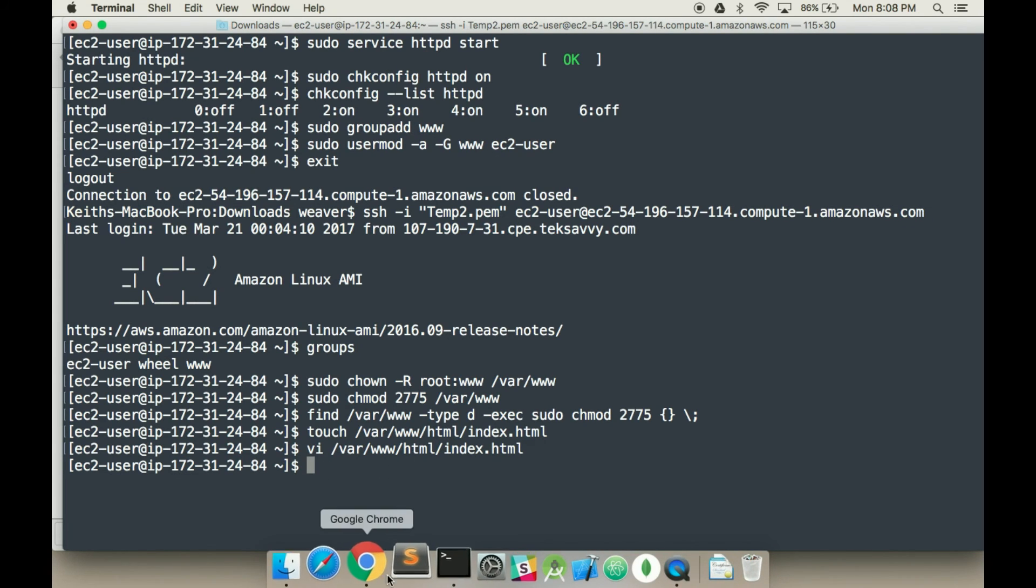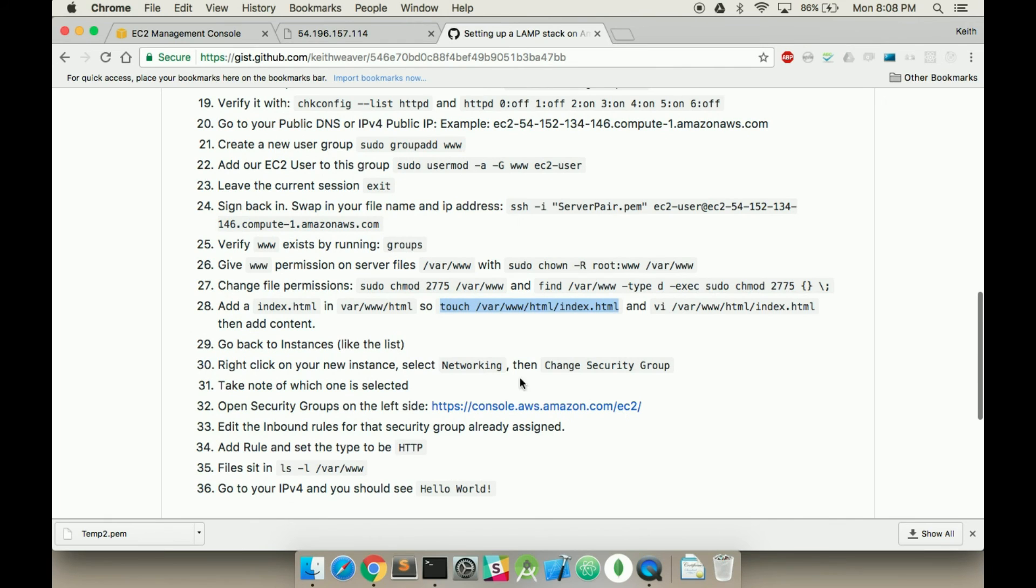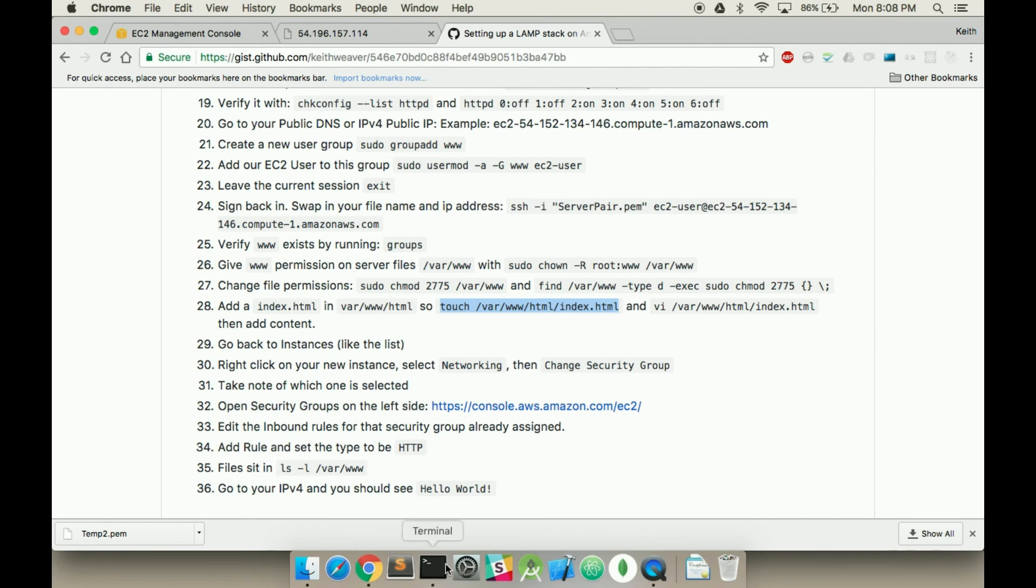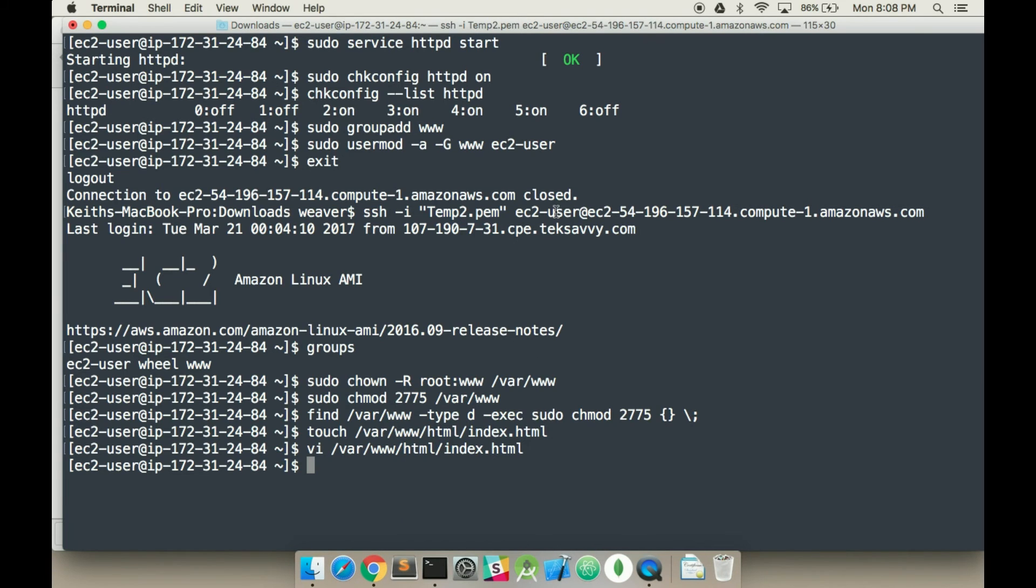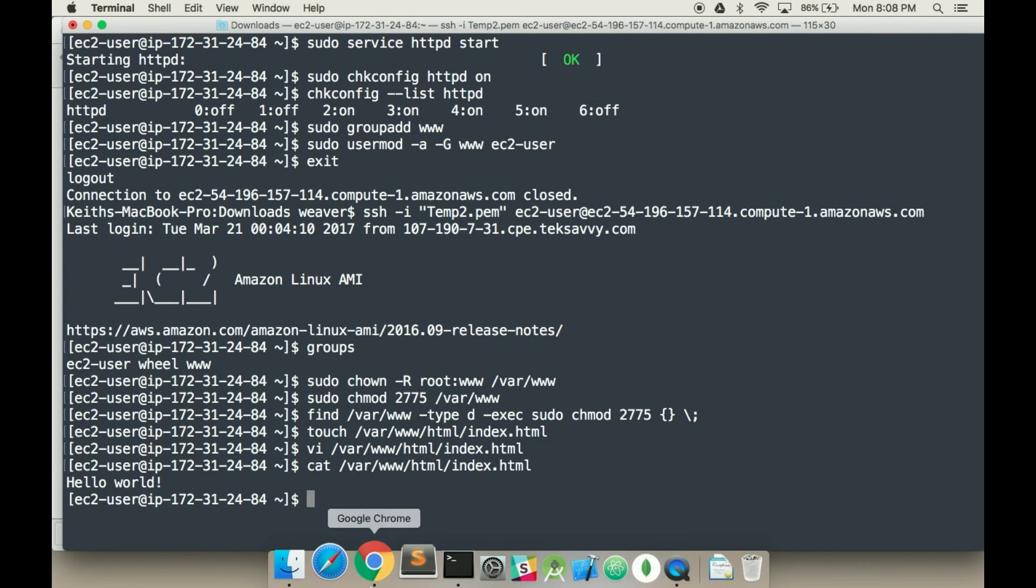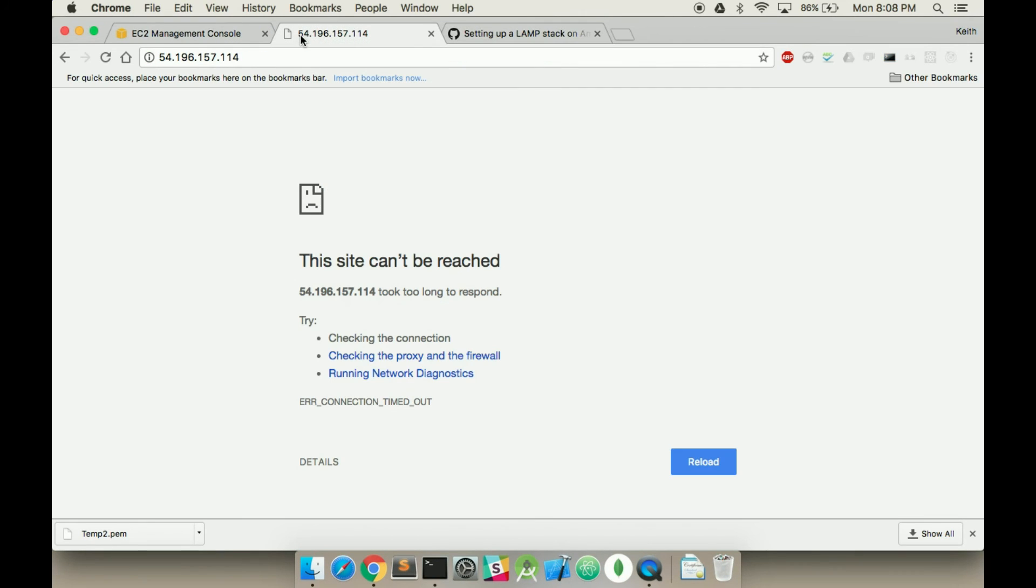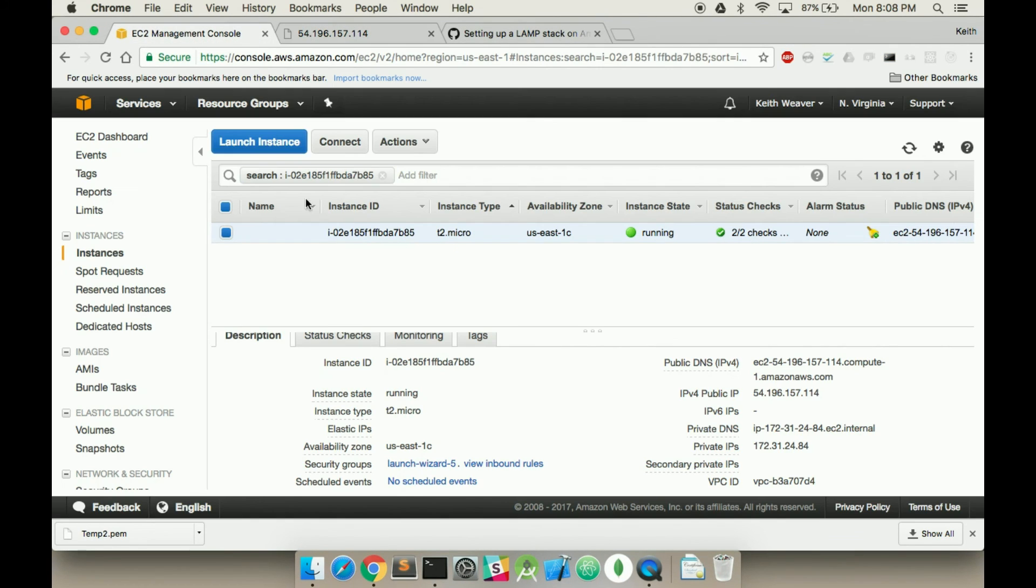Jumping back over. Yeah, okay, so now that's all set up. Technically, our website should all work. So I'm going to go cat var www. It says hello world. But the issue is, even if I try to reload this, it still won't work. It's because there are security groups.